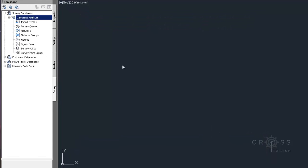I also want to mention that once you make these changes in your survey user settings, it's going to stick for every drawing that you open.